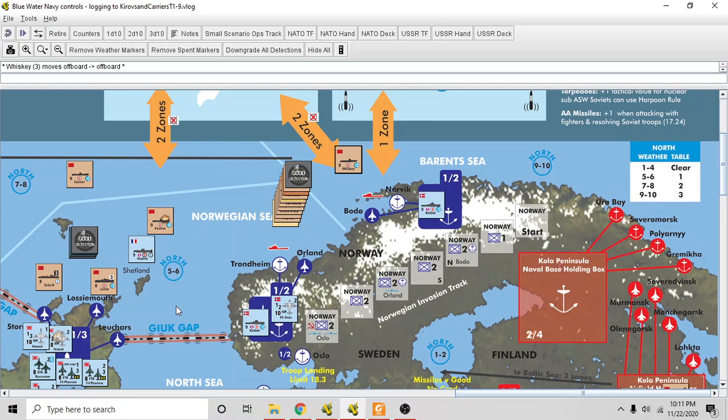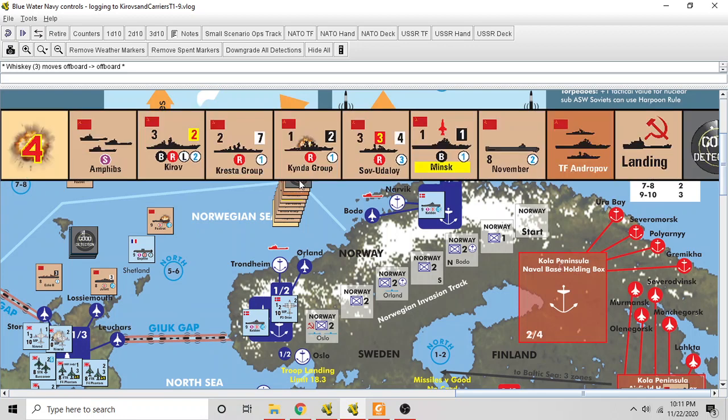Alright everybody, here's the ninth how-to-play video for Blue Water Navy. This is going to be the final video involving this specific scenario. I'm going to do one or maybe two more videos to go over a couple things that didn't occur in this game, but what we're going to do here now is resolve an amphibious landing.